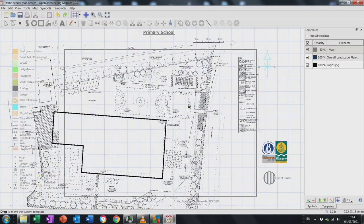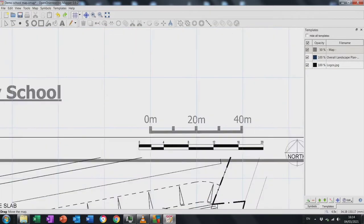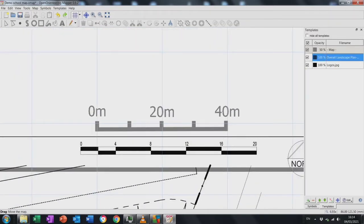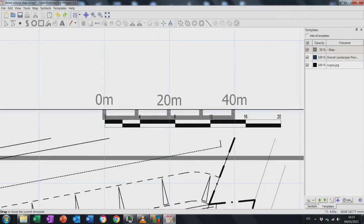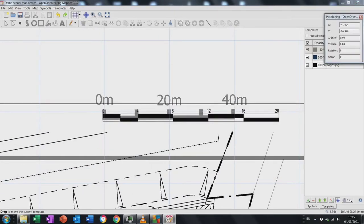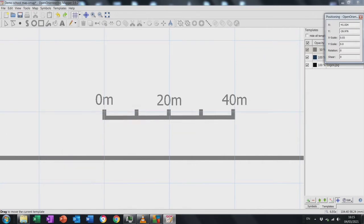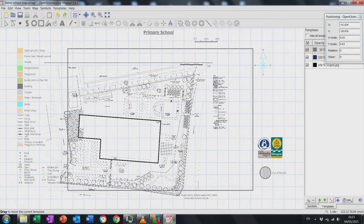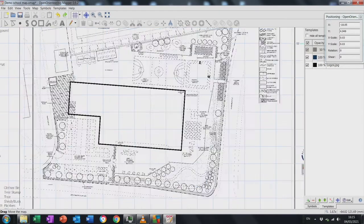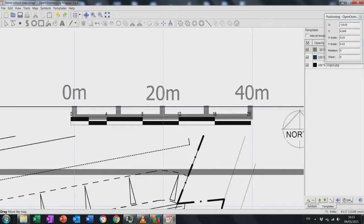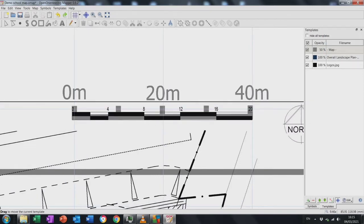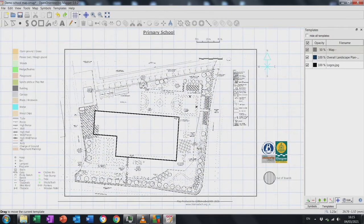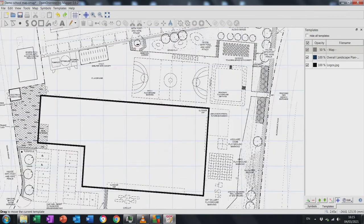My scale is slightly out — zooming in you can see my 20 meters does not line up with the 20 meters on the map. I need to change the ratio by clicking the positioning icon in the bottom right-hand corner. I've changed 0.4 to 0.3 and notice everything is now lining up. At this point I should also change the numbers to 10 and 20 rather than 20 and 40.